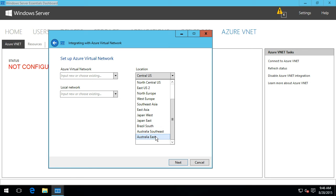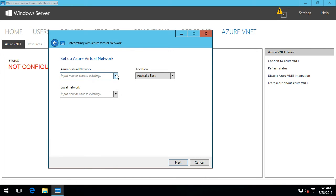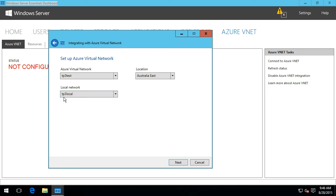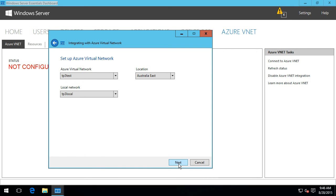We can choose where we want the virtual network to be. I'm Sydney-based so I'll choose Australia East. For the Azure Virtual Network, one I created in advance was called 'TP3 Test' for Tech Preview 3 Test, and the local network I'd already configured was 'TP3 Local'. Once I've completed this, you'll see the settings it automatically chose — I didn't have to do any IP configuration to get this working. Instead, it just asked whether I want to use my Windows Server as the VPN server, or whether I have a hardware device to configure as the VPN server into Azure via a site-to-site network.